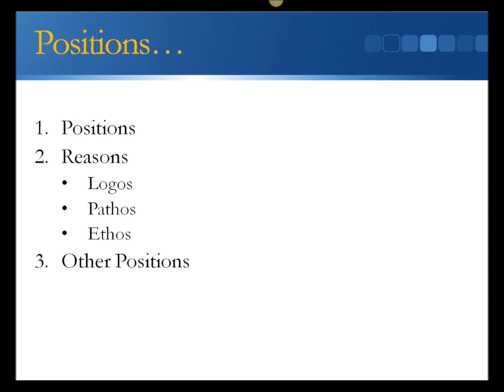4. The final step is to address other positions. Here, you can acknowledge and, when possible, refute positions that compete with yours.